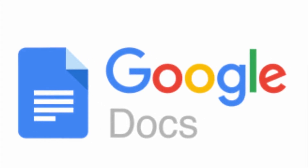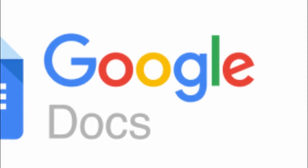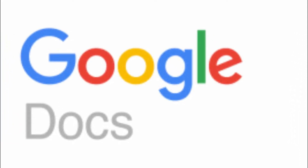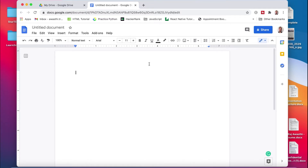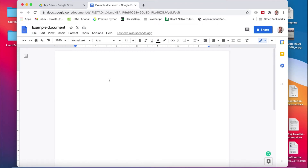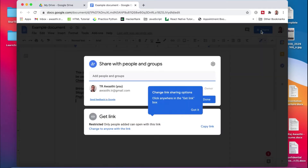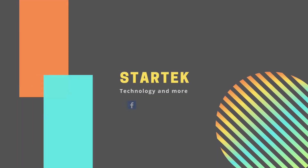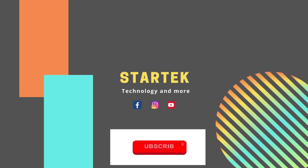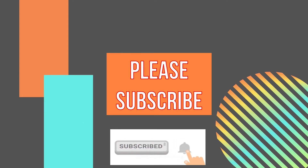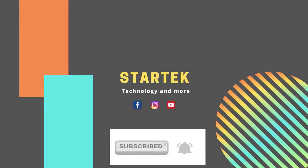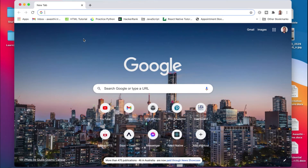Hi everyone, in this video I am going to show you how to use Google Docs, which is an online word processing software. Google Docs is similar to Microsoft Word, however it is an online tool — you don't need to install it on your computer. The cool thing about Google Docs is that more than one person can work in the same document simultaneously from different computers. This tool is quite useful for students and professionals, especially if you are doing team work.